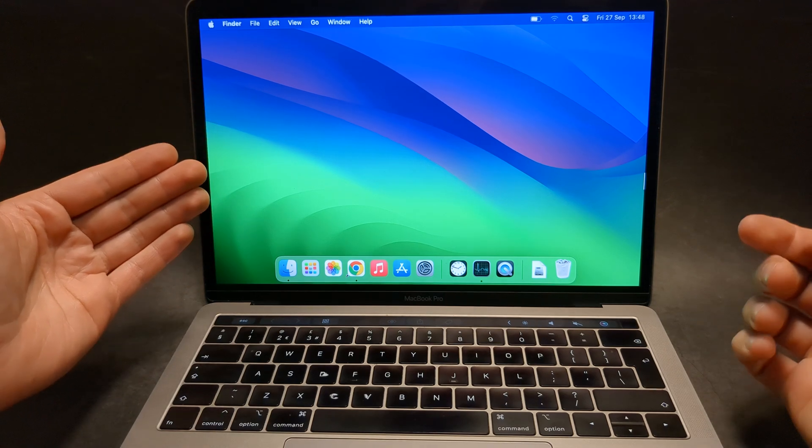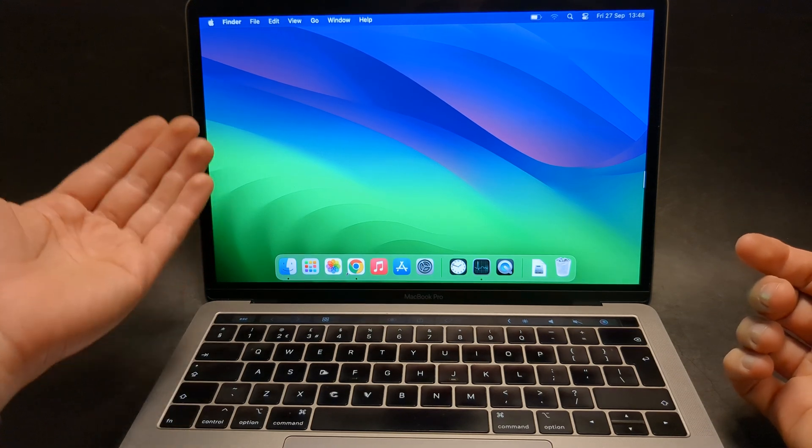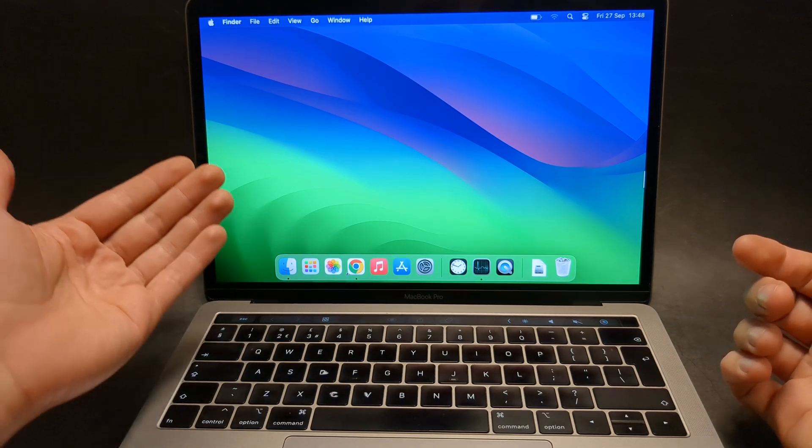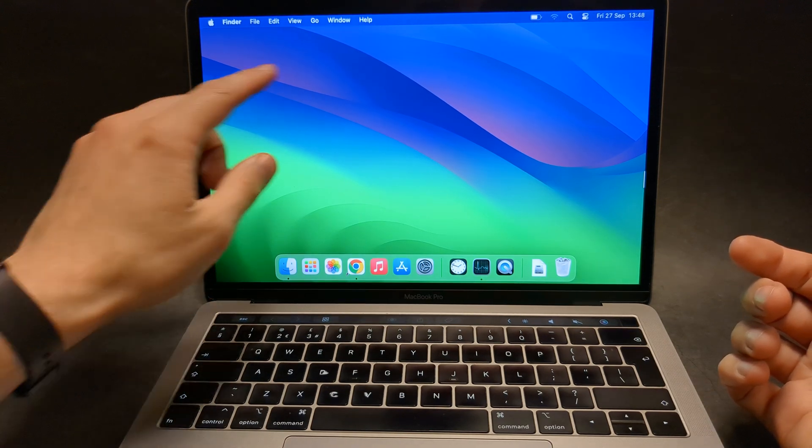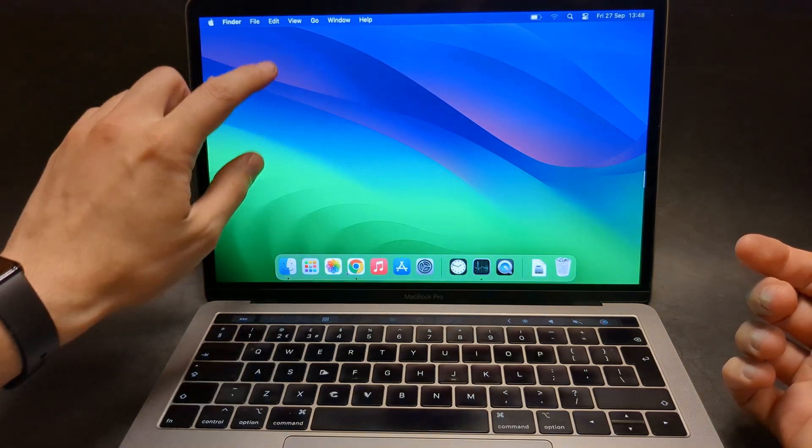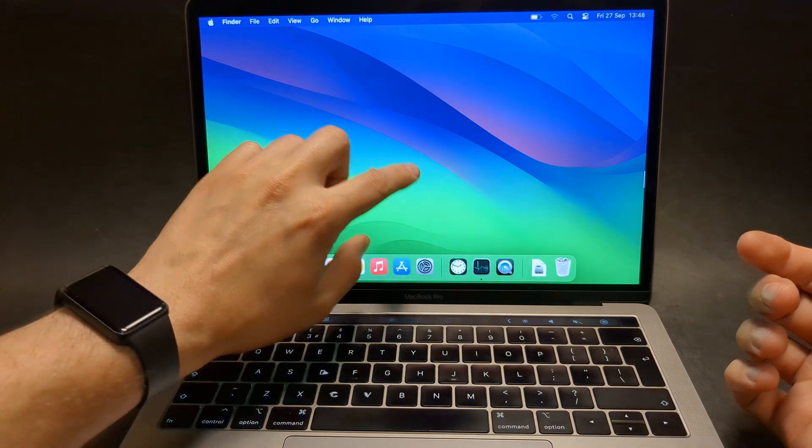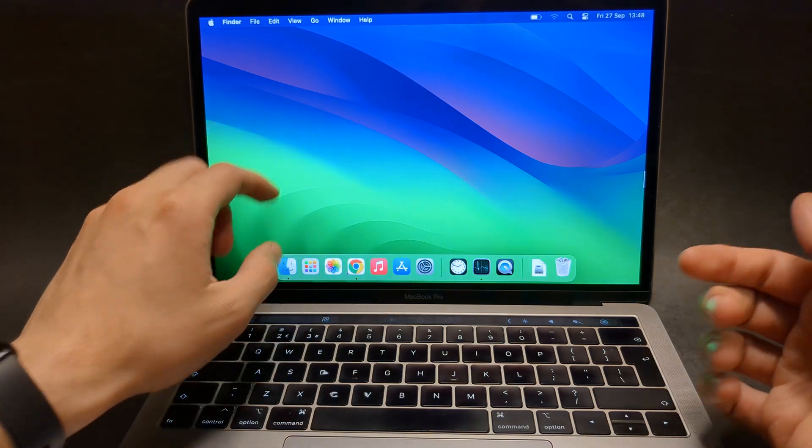Are you wondering if any of the MacBook Airs or Pros have a touch screen and can you simply control them by clicking on the screen?